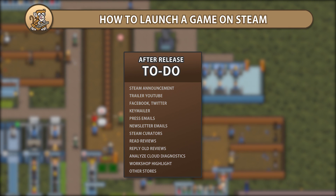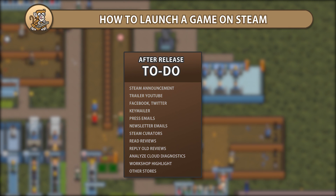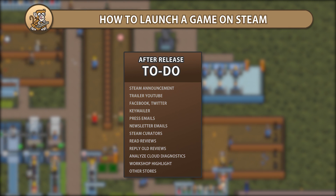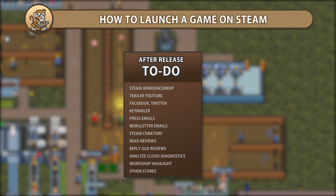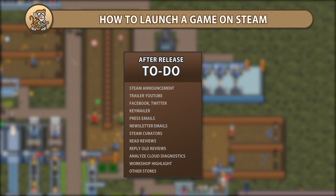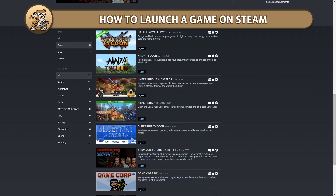In this video I'm going to go over what you should do right after releasing your game on Steam. I'll go over the various tasks I do the second the game is out in order to increase the chances of success. This is my general to-do list that I have crafted over my 8 Steam releases. Let's begin!